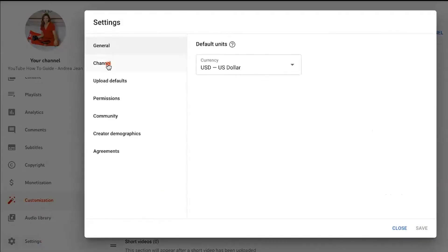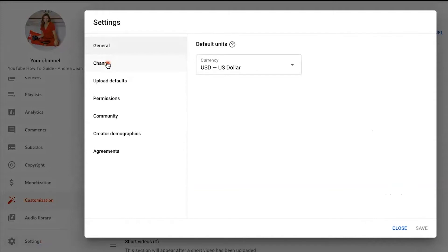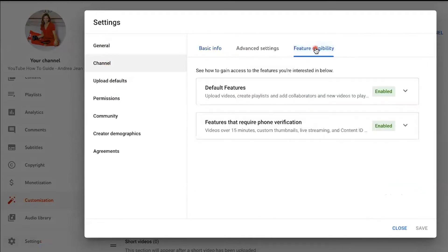Next, you will want to go to Channel, the second one down. You can see Basic Info, Advanced Settings, and Feature Eligibility. You want to make sure that you hit Feature Eligibility. And you can see right here,